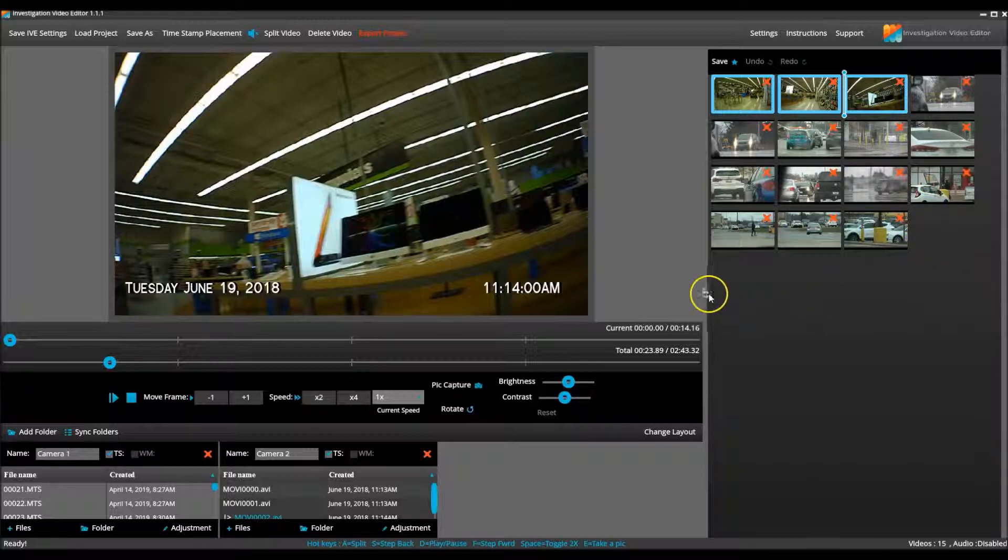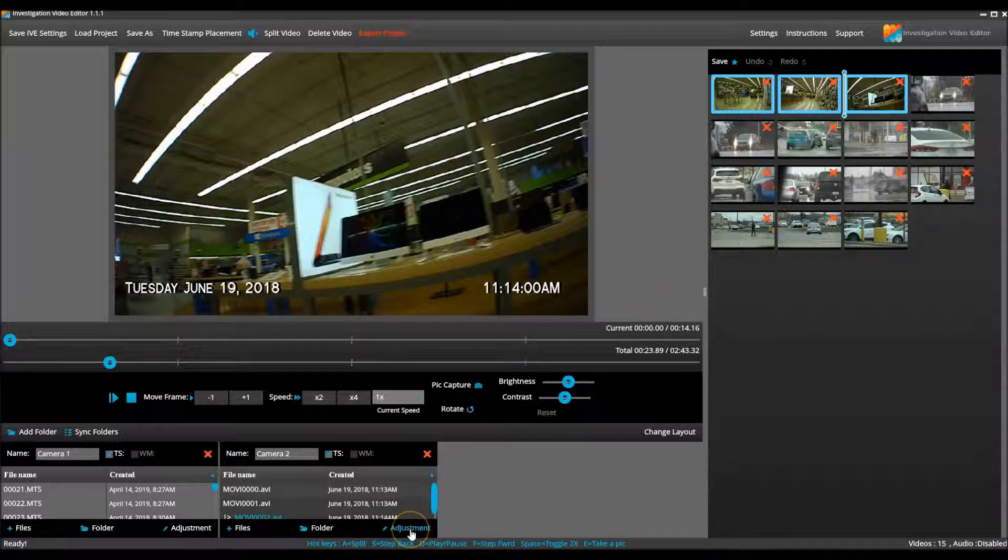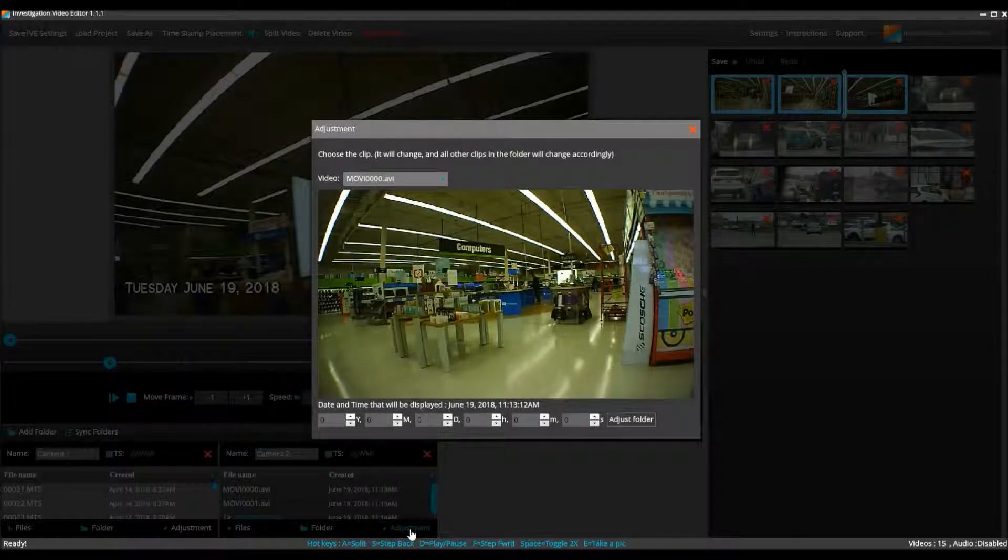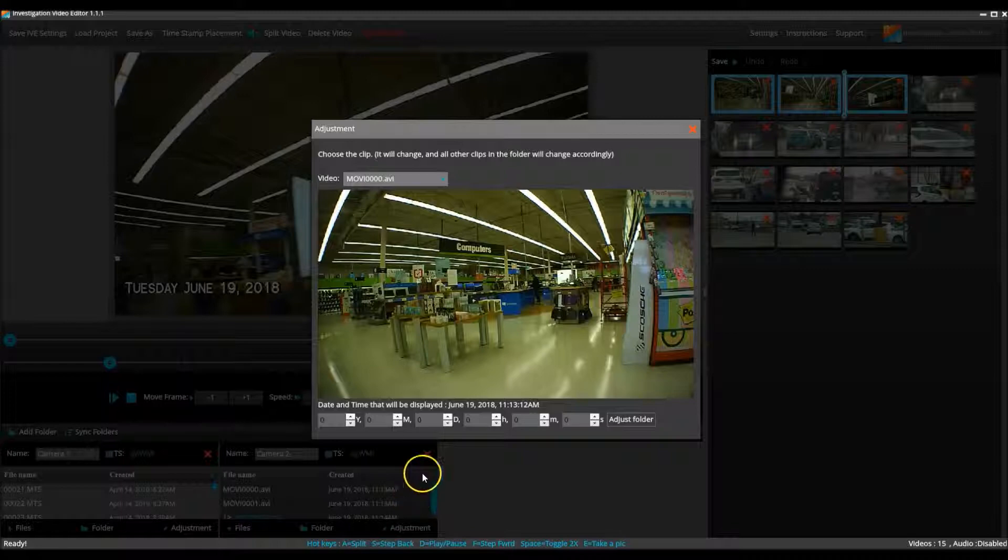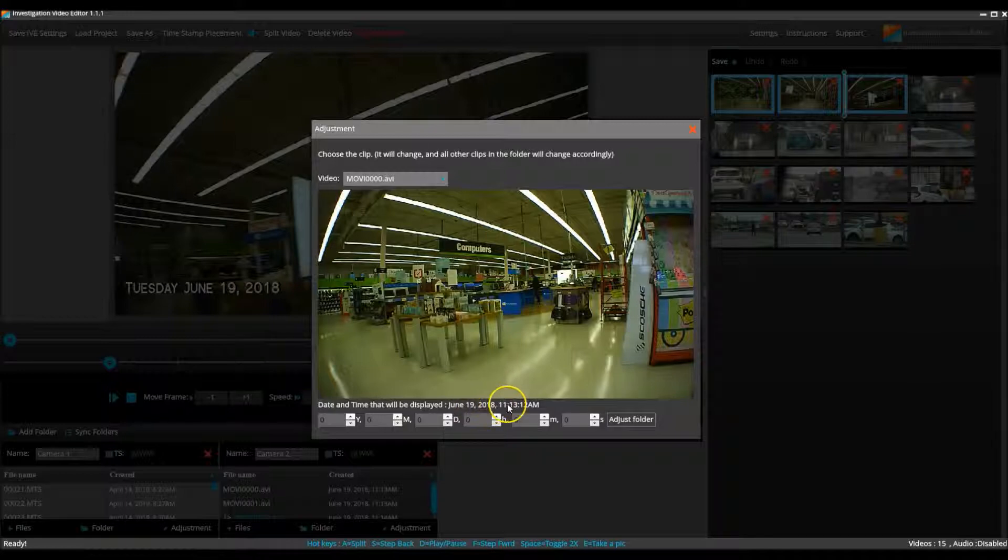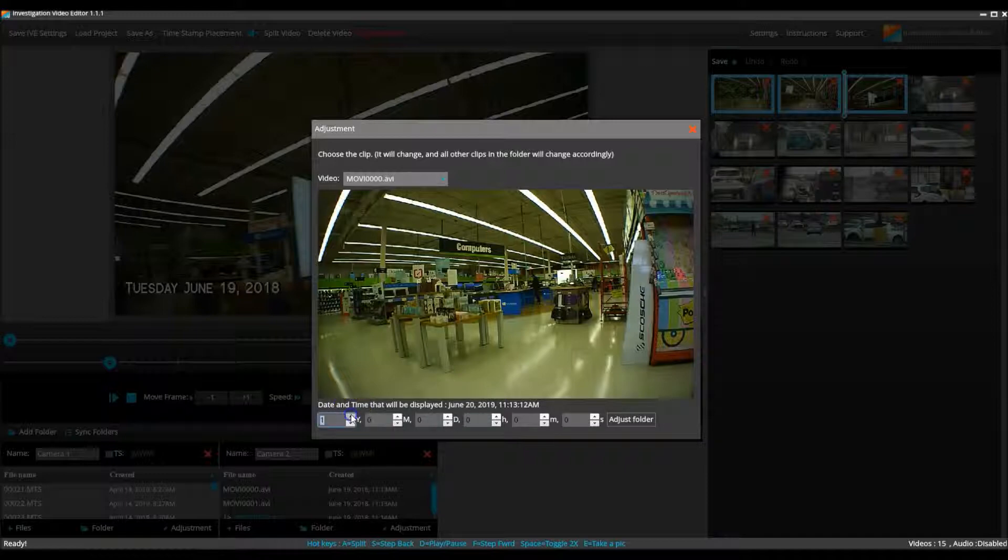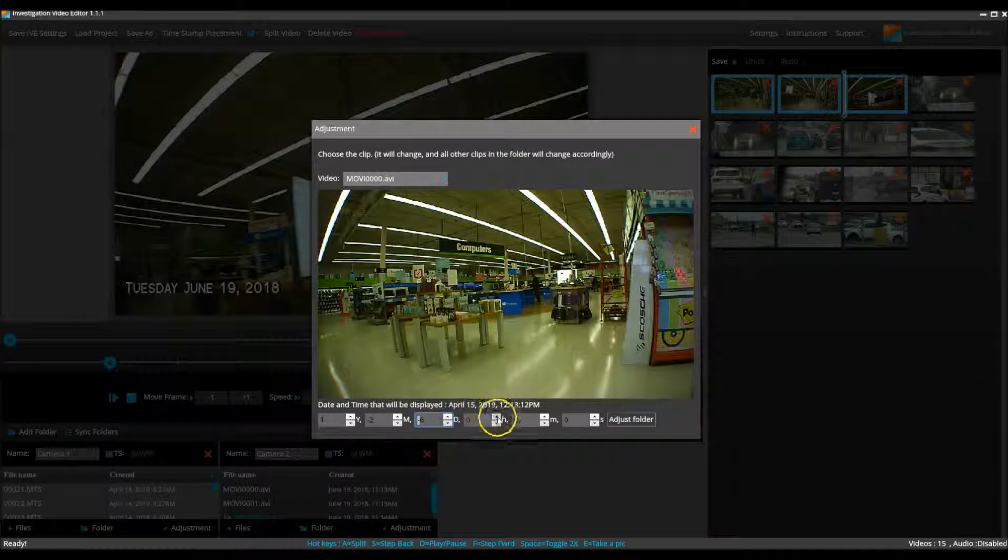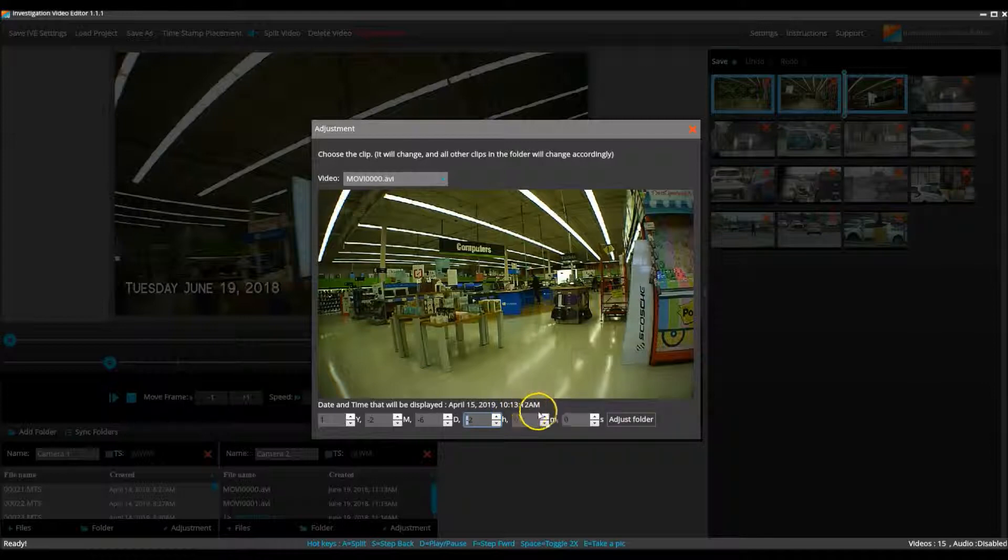So to change the timestamp, I click the adjustment button at the bottom of the camera two column. I now check that the date and time that will be displayed is June 19, 2018 at 11:13. And now I need to adjust this. I use the year to take it to 2019. I use the month to take it back to April. I adjust the date to the 15th. I adjust the hour to 10. And I adjust the minute to 35.